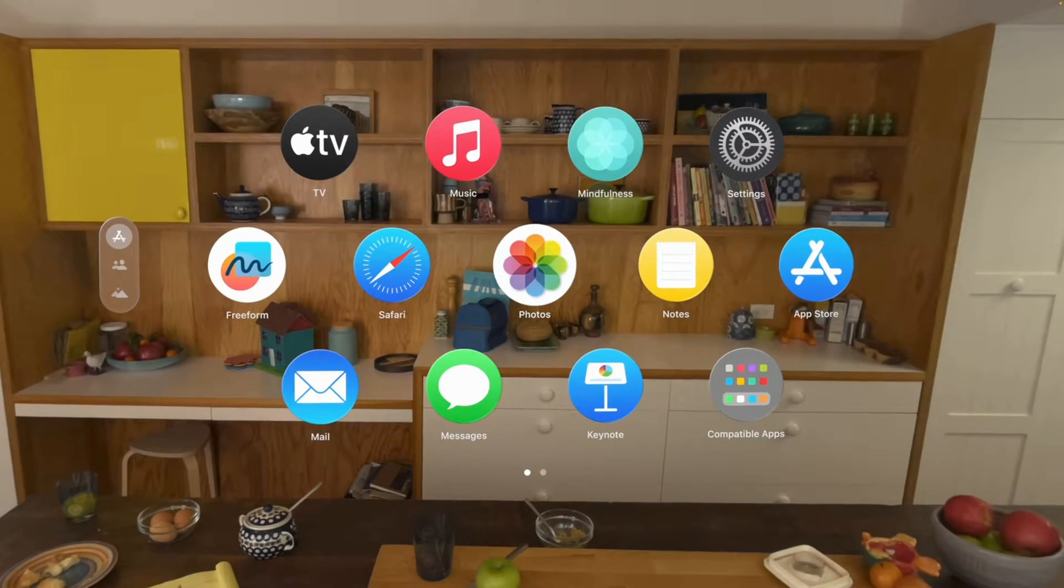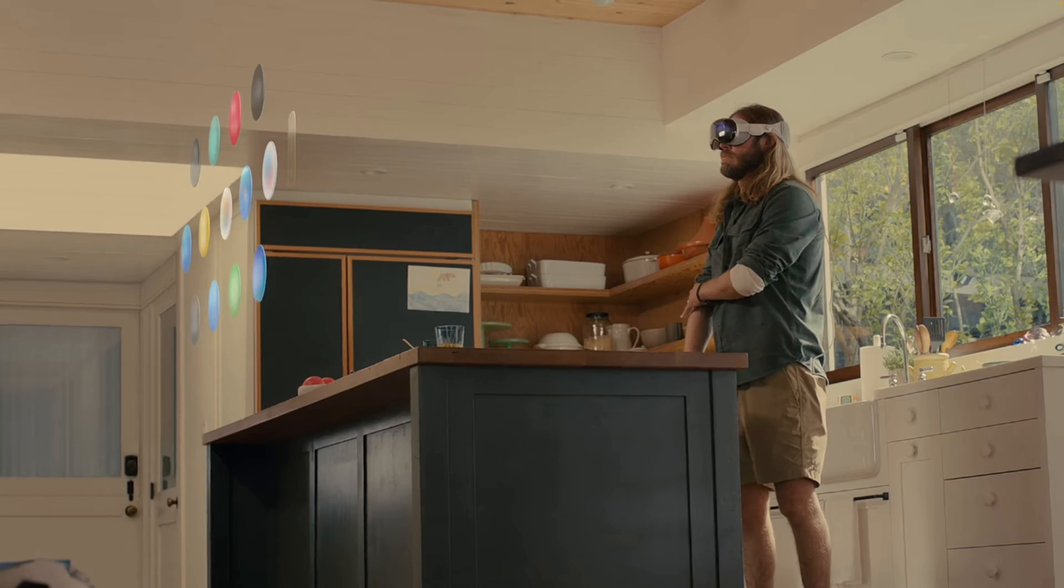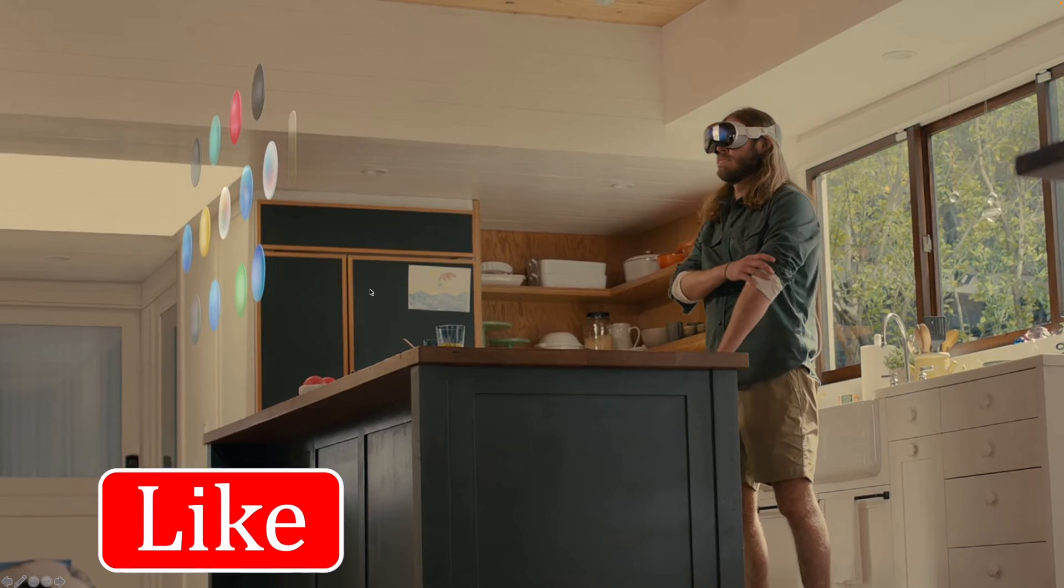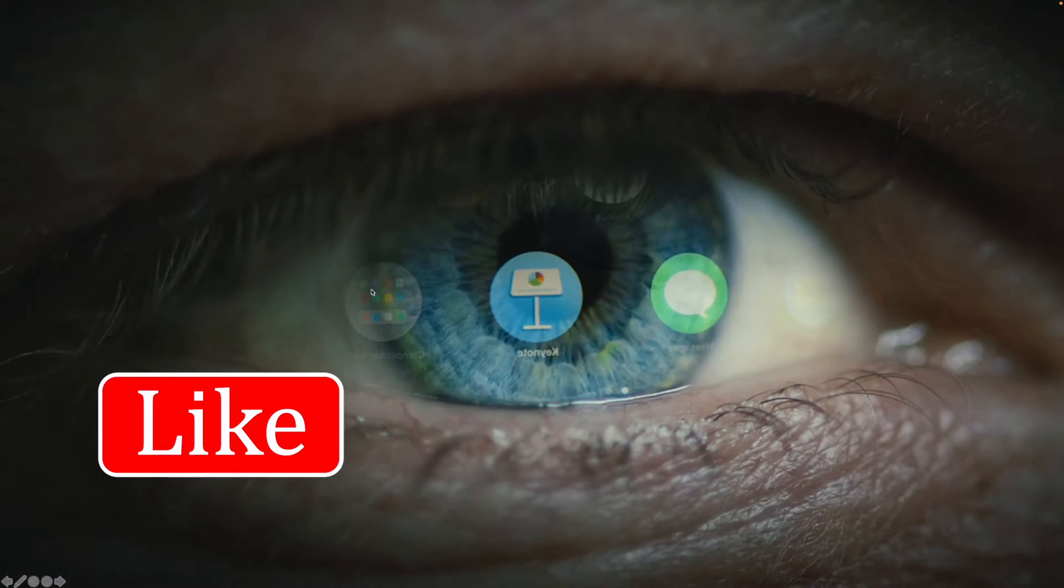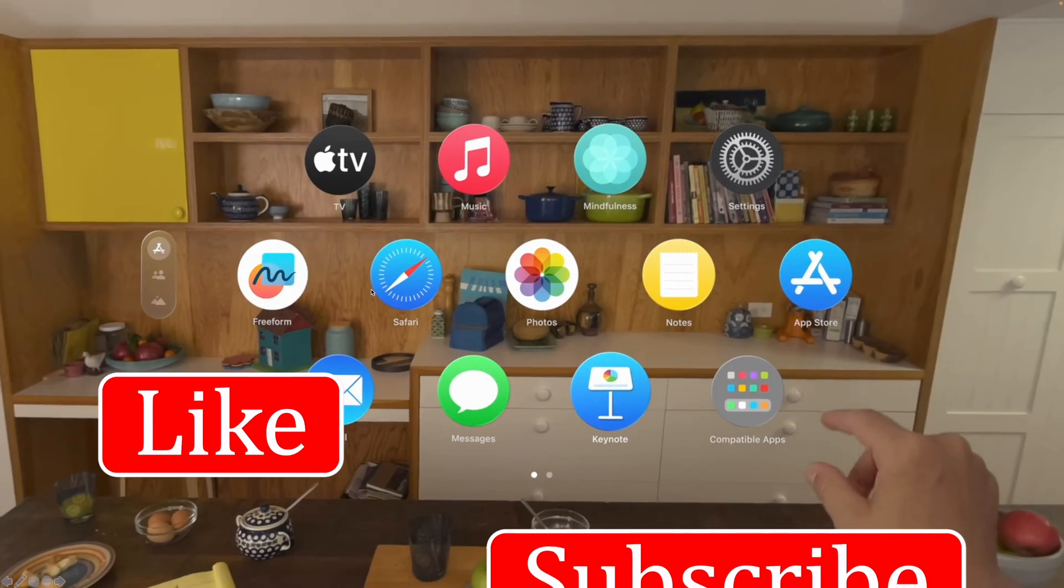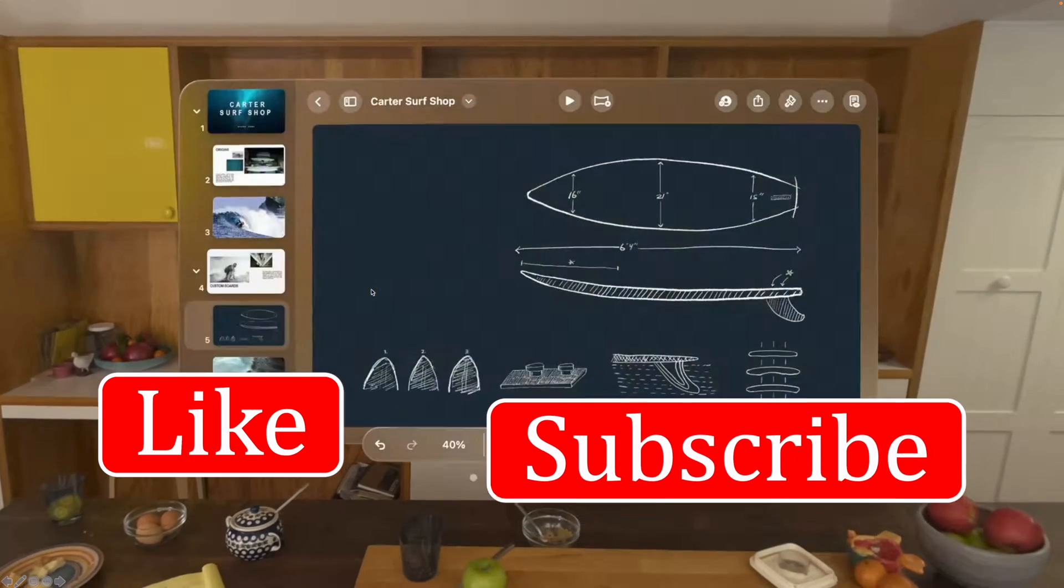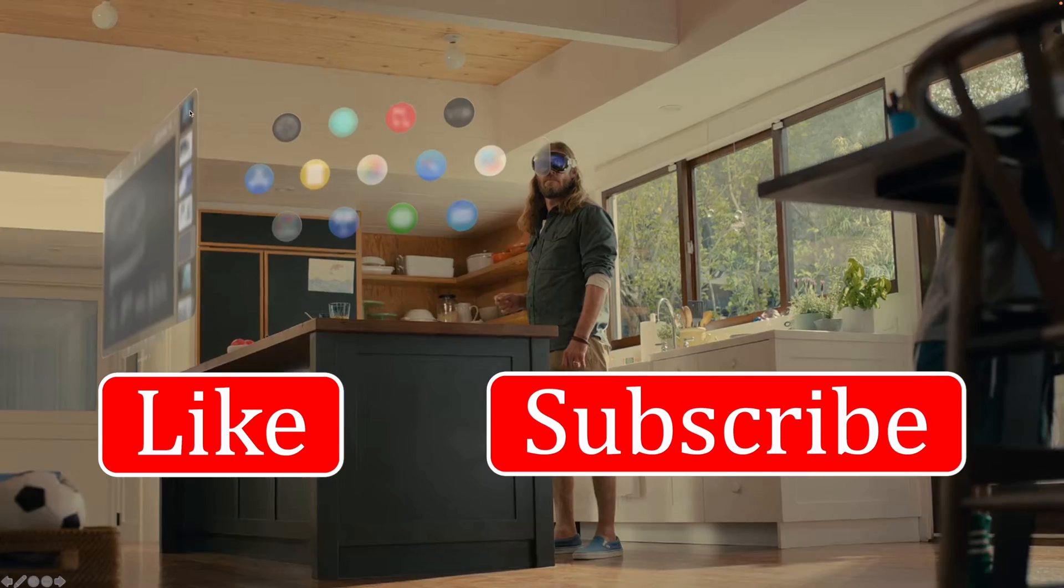If you enjoy this video and want to help it reach broader audience, please click the like button and subscribe. Thanks for watching and see you in the next one.